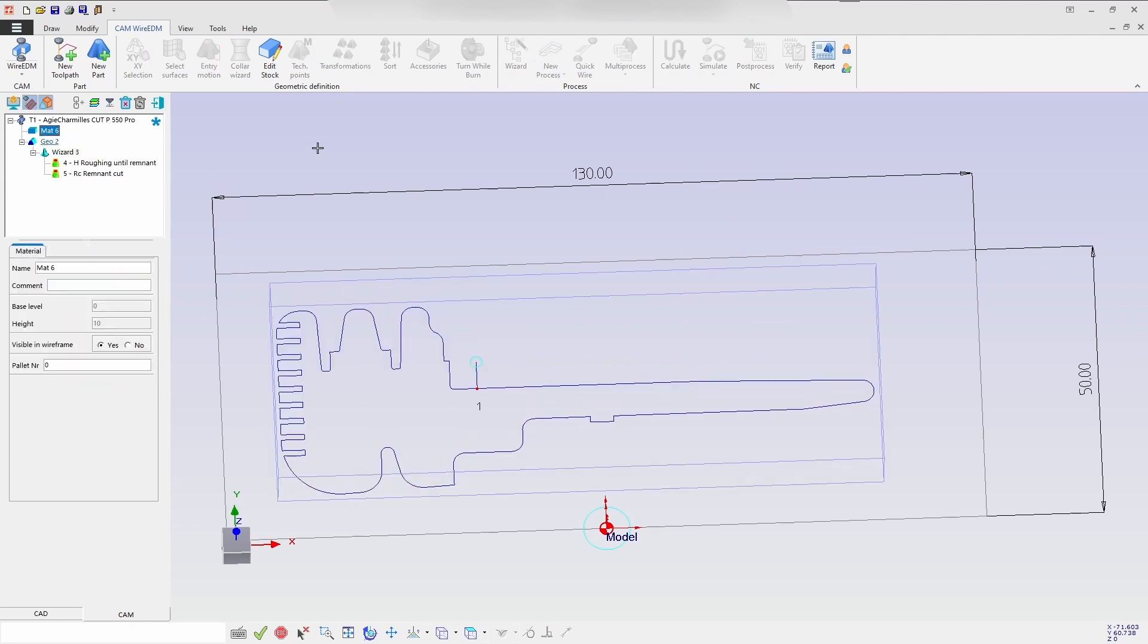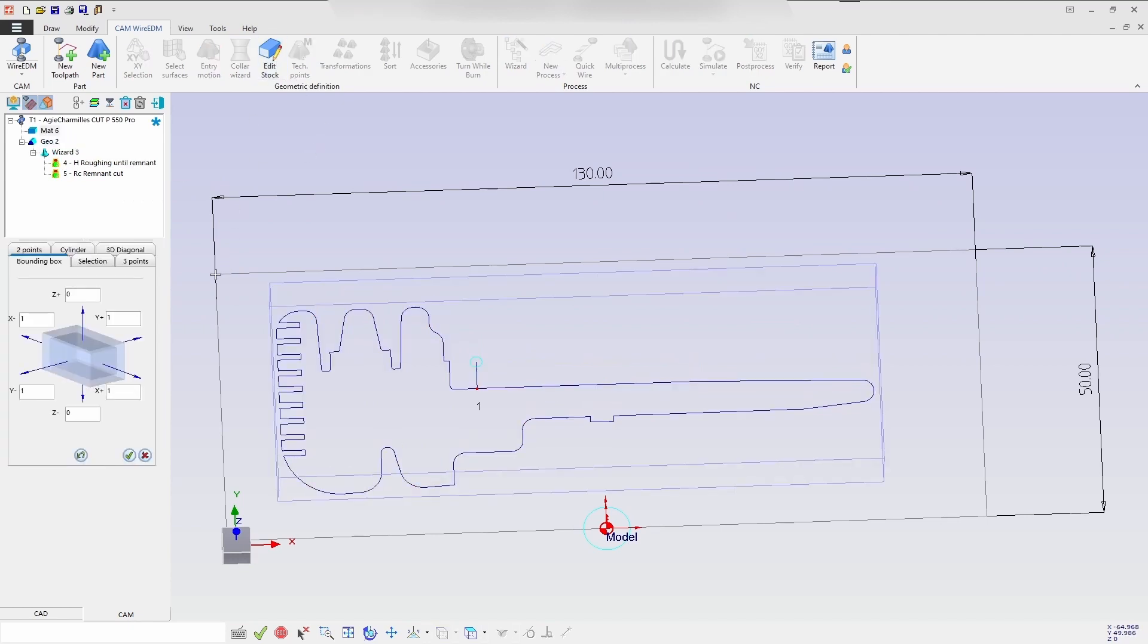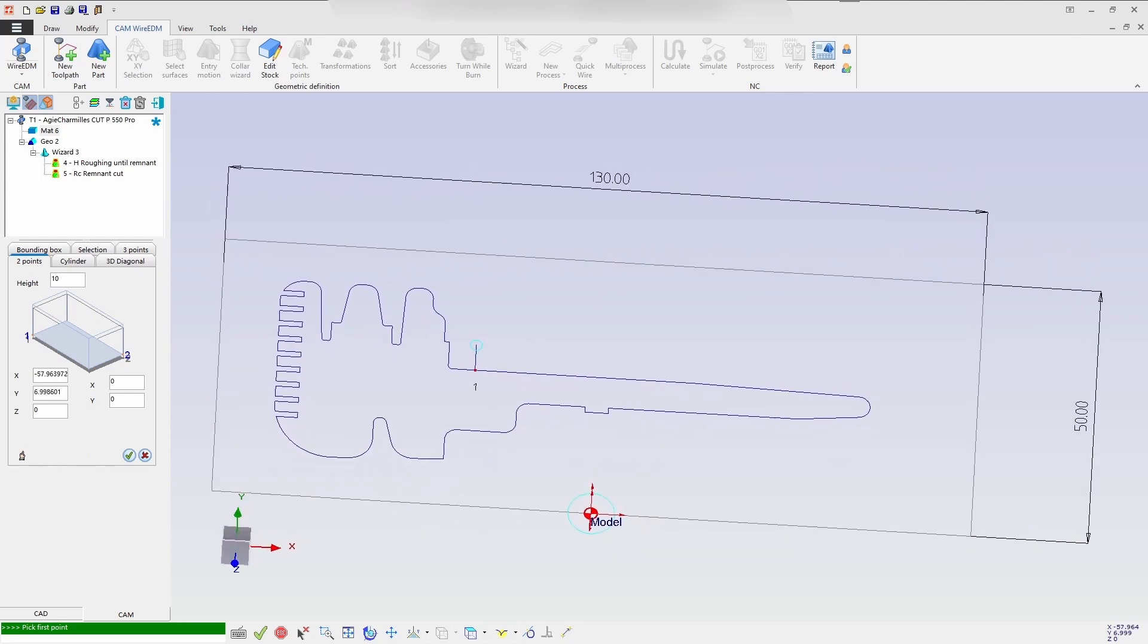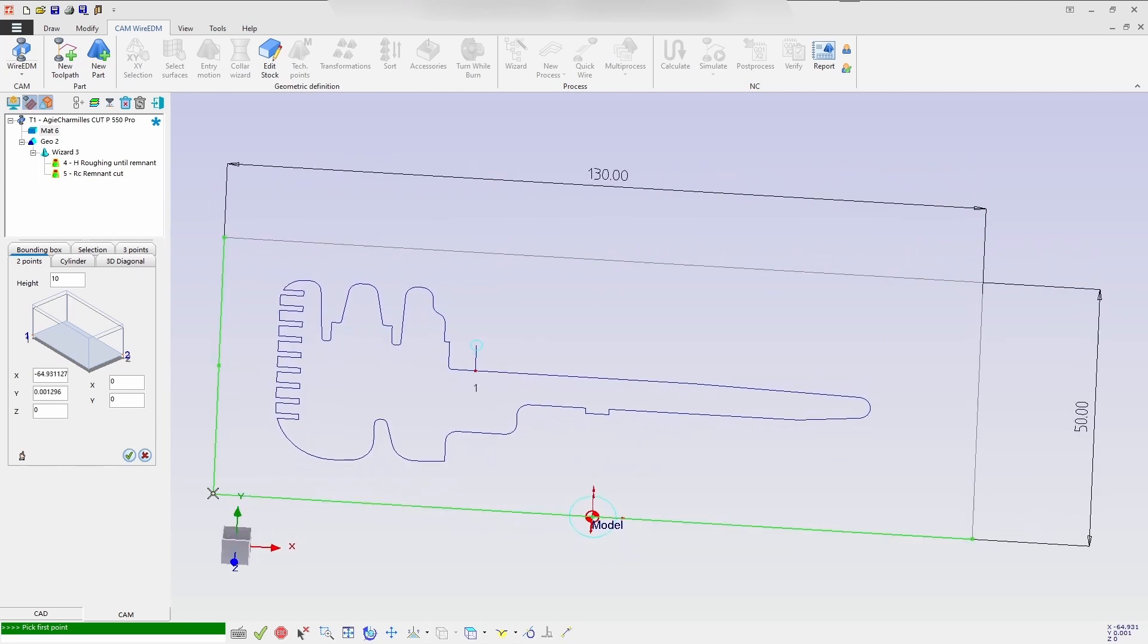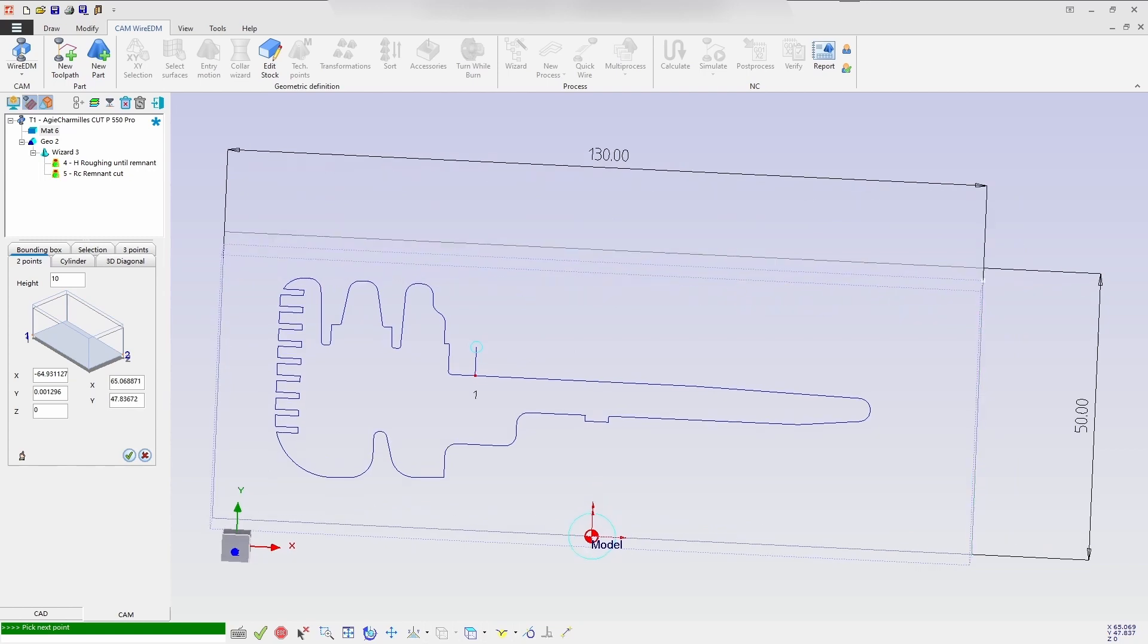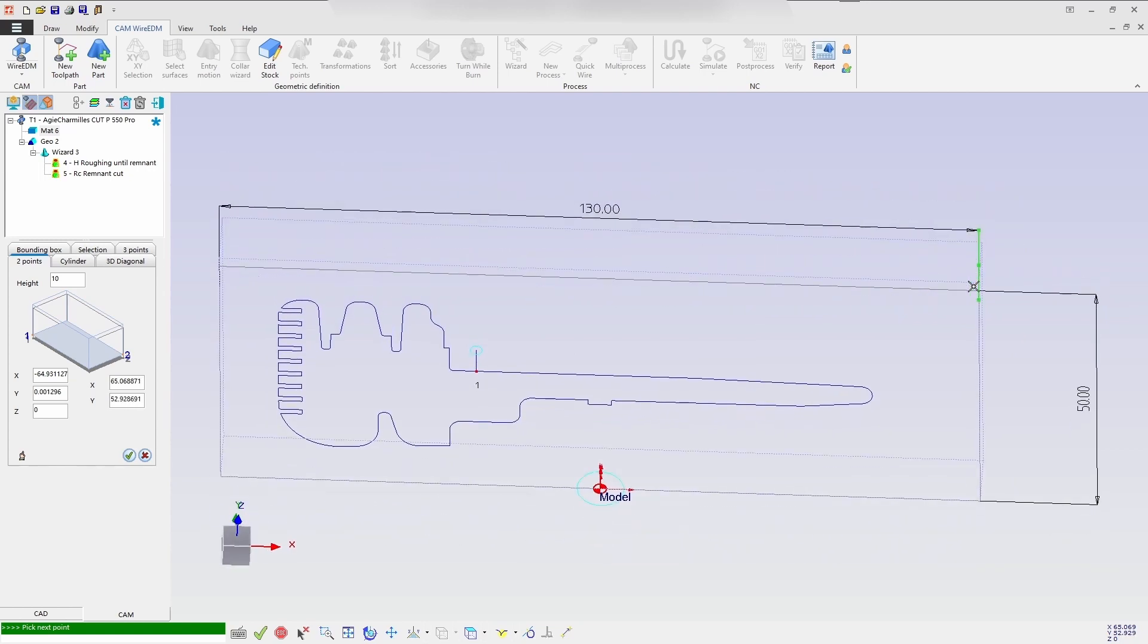So here I'm defining a stock with the rectangle two points and confirm it.